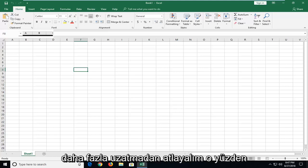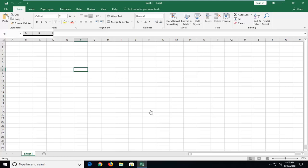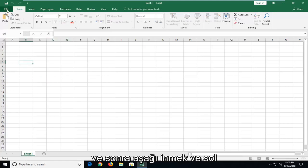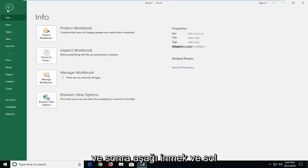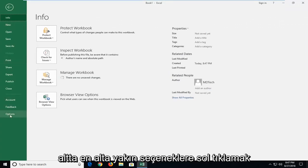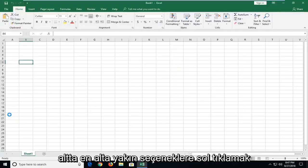So we're going to start by left clicking on the file tab up at the top left one time, and then you want to go down and left click on options near the bottom.